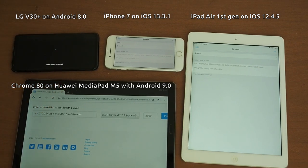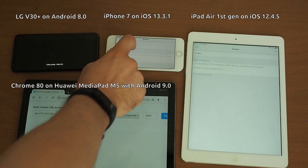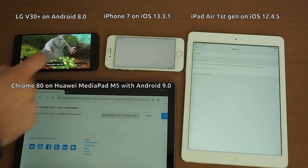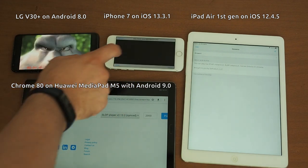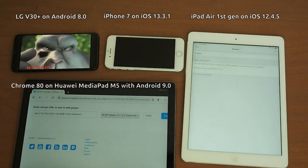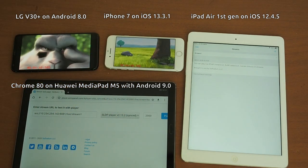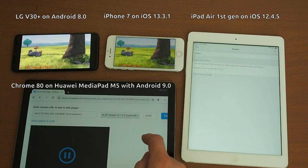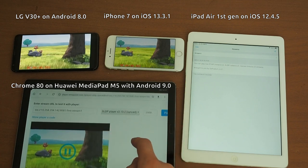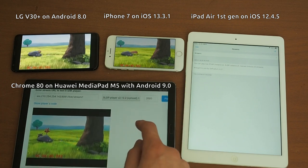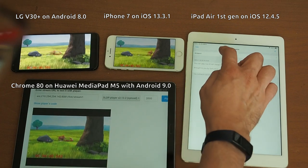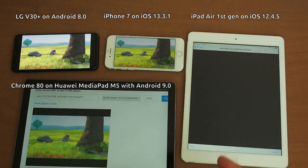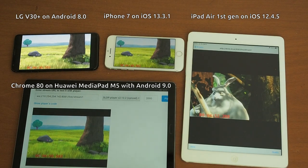Here goes on Android phone. Now an iPhone. Here's a browser player running on Android tablet. Finally an iPad.